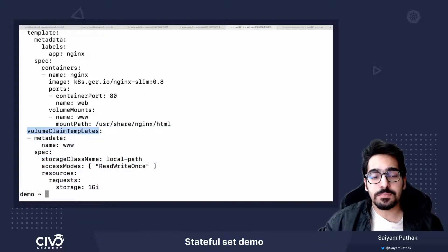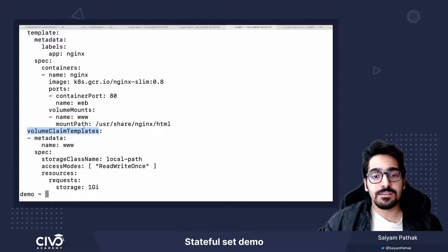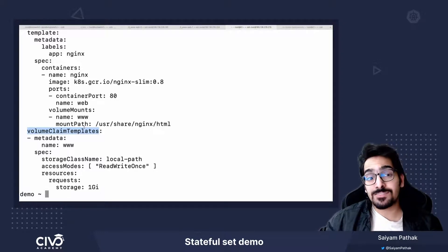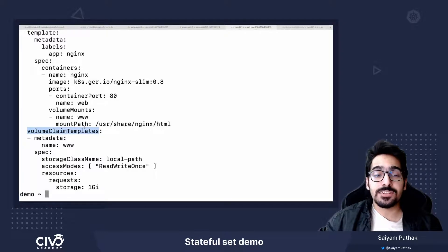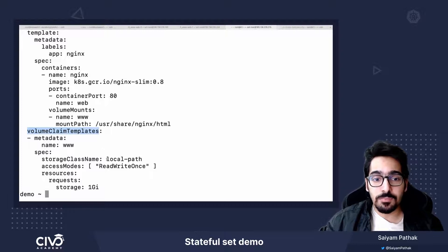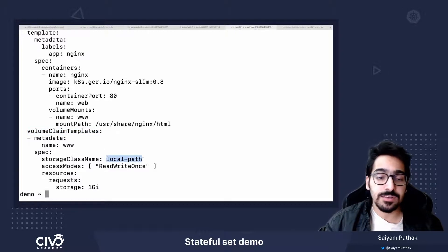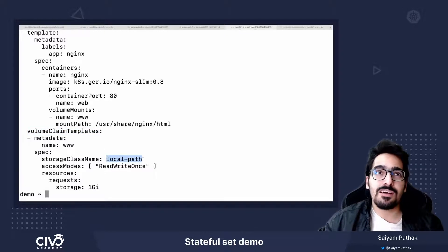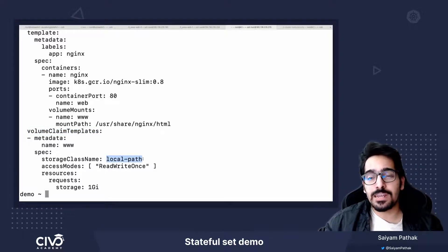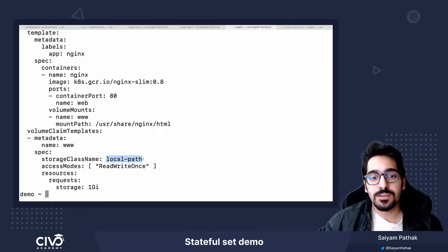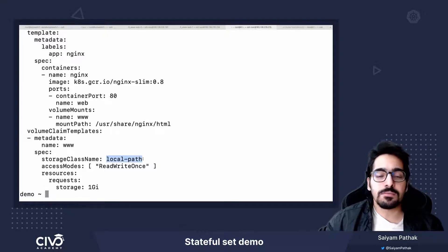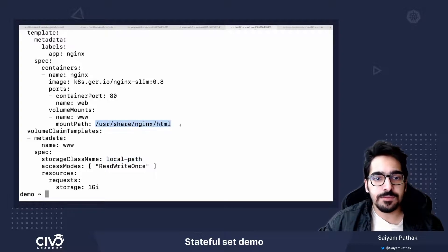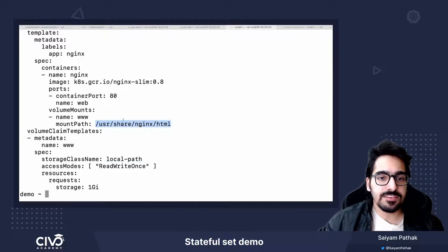So each of the pods will be automatically creating a PVC and now it depends on the provisioner that you are using. I have a local path. I'll show you what that means. You can also have a manual and pre-create the manual PVC. There has to be some mechanism for creating them and that will be the nginx HTML.